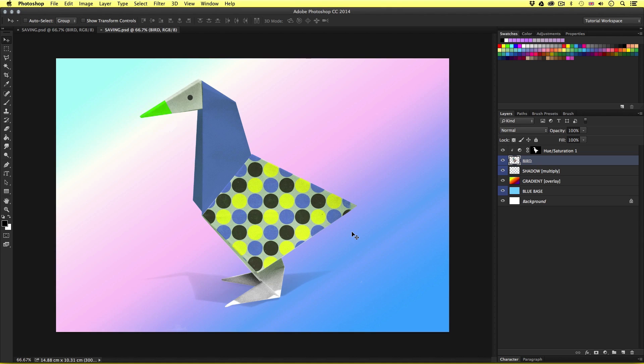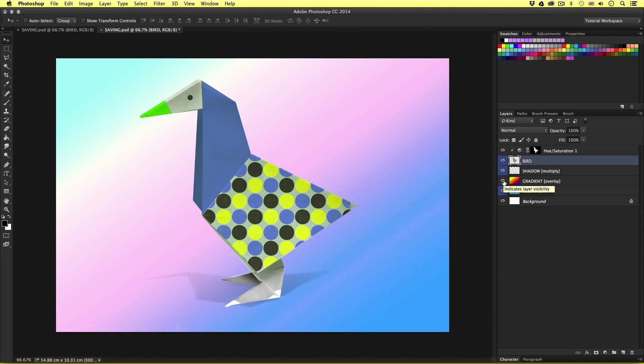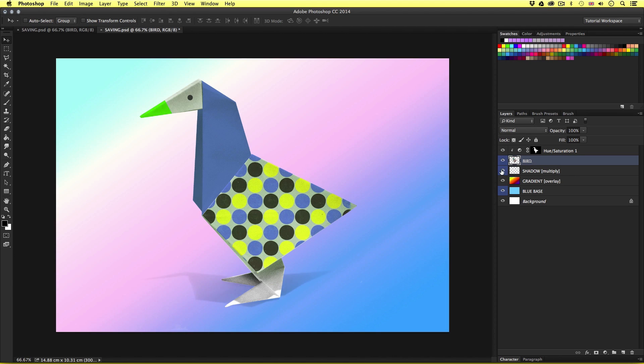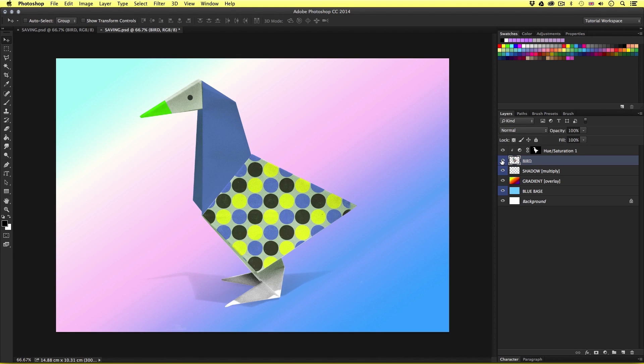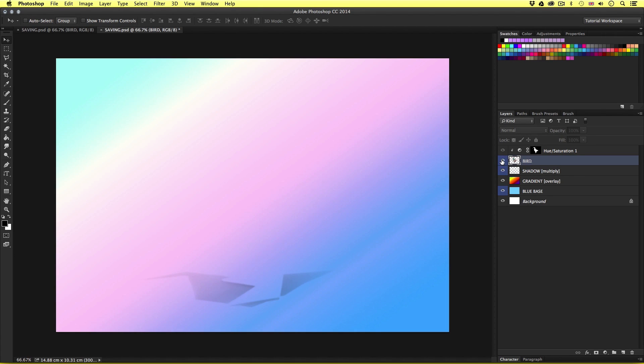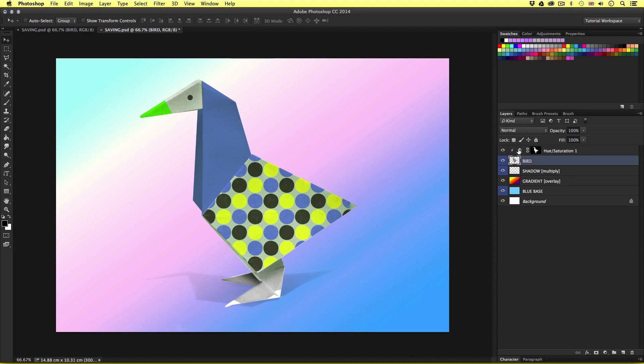So this is a document I have prepared earlier. If we look in the layers panel, we can see that this document consists of a few layers with various effects applied. We have a gradient layer casting an overlay blending mode onto the blue base layer. We have the shadow layer with a multiplying blending mode. We have the bird layer which is a raster layer. And this has a hue and saturation adjustment layer on top with a mask applied. So a few things going on here typical of an average Photoshop document.